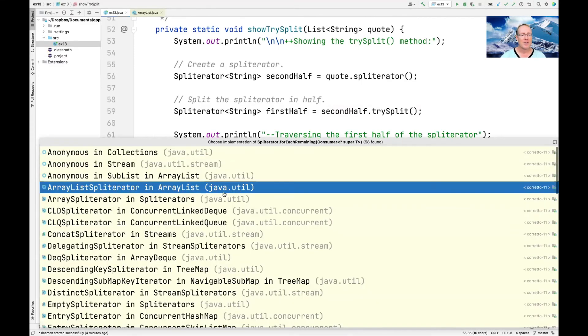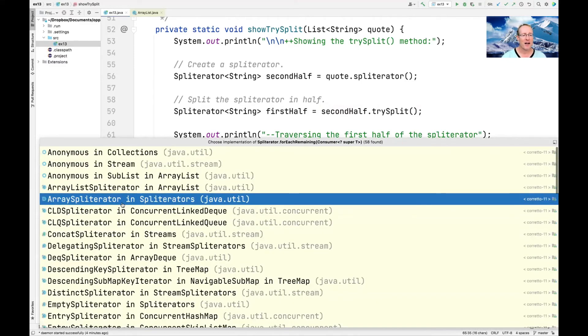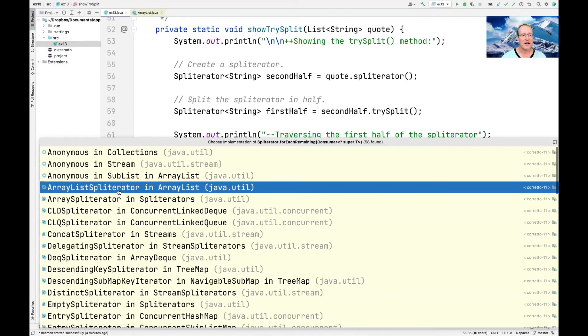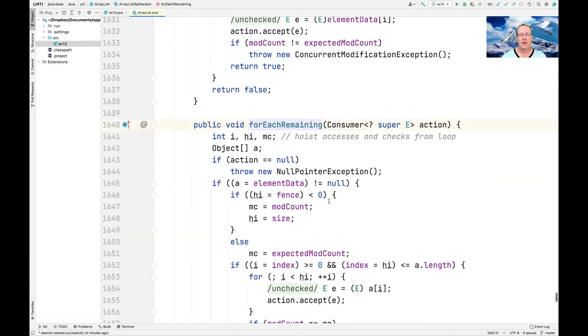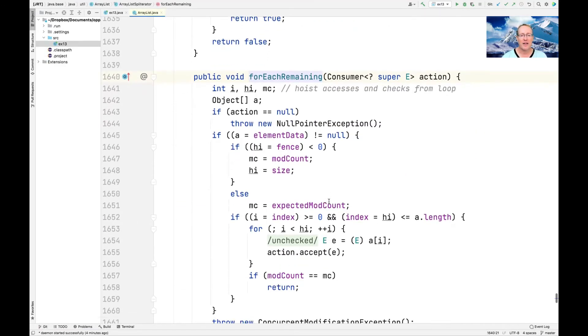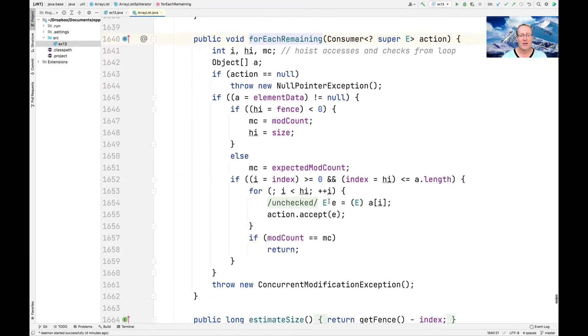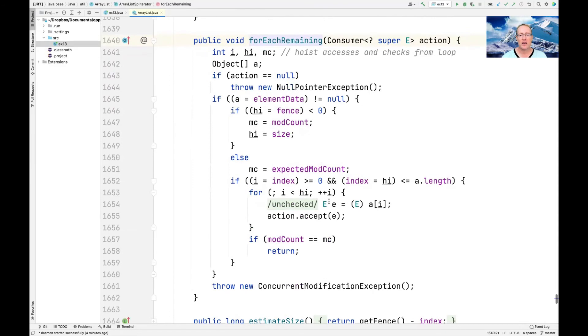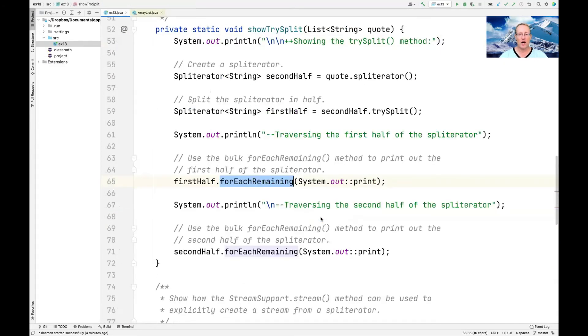And let's see if we can find that guy here. So here's forEachRemaining. And you can see basically what it's doing is it's walking through there and accepting each item one at a time and just doing it until we're done.